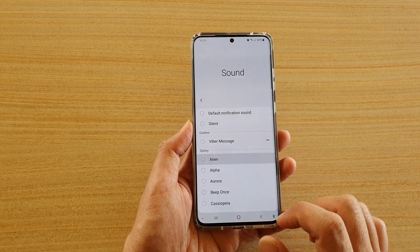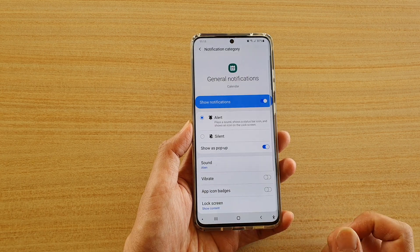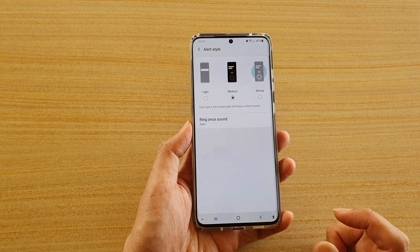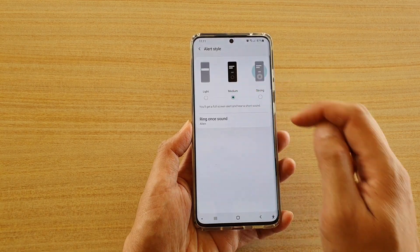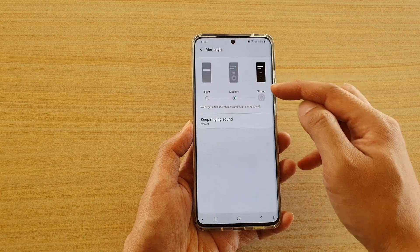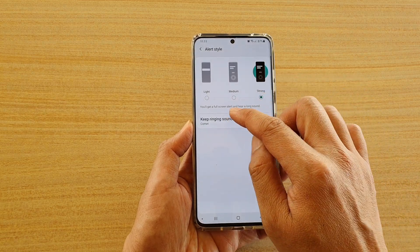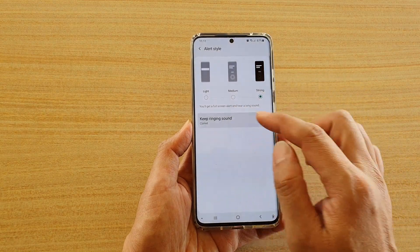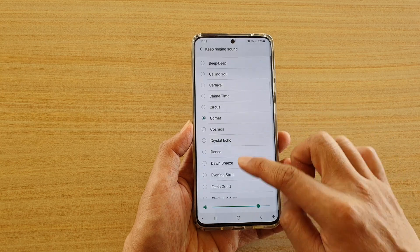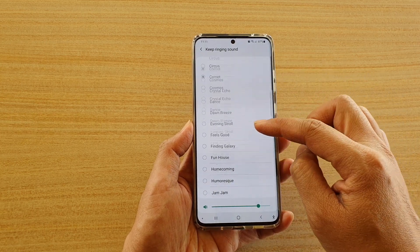Select one that you like, then tap on the back key twice. That covers the medium sound option. If you want to choose a strong sound, tap on Keep Ringing Sound, where you'll get a list of all the longer sounds you could choose.